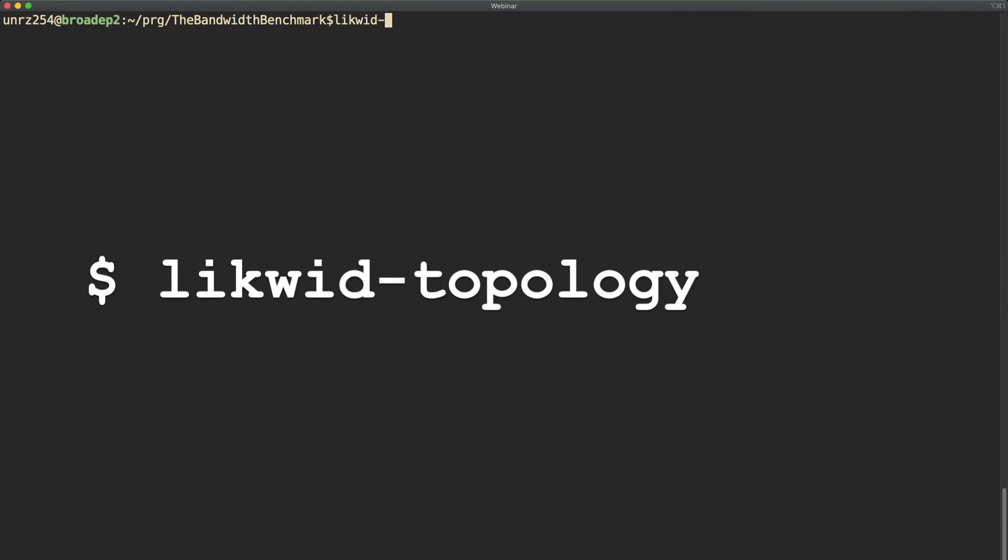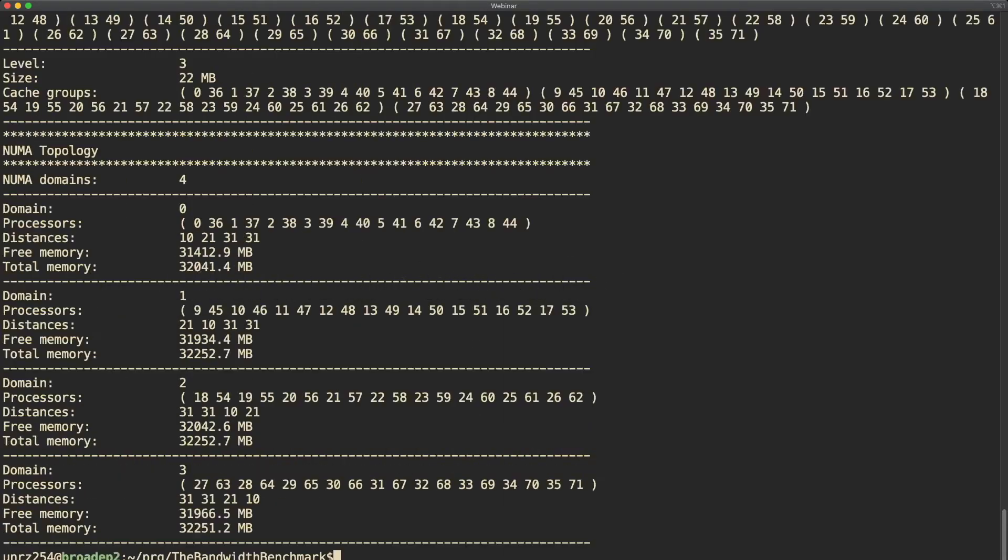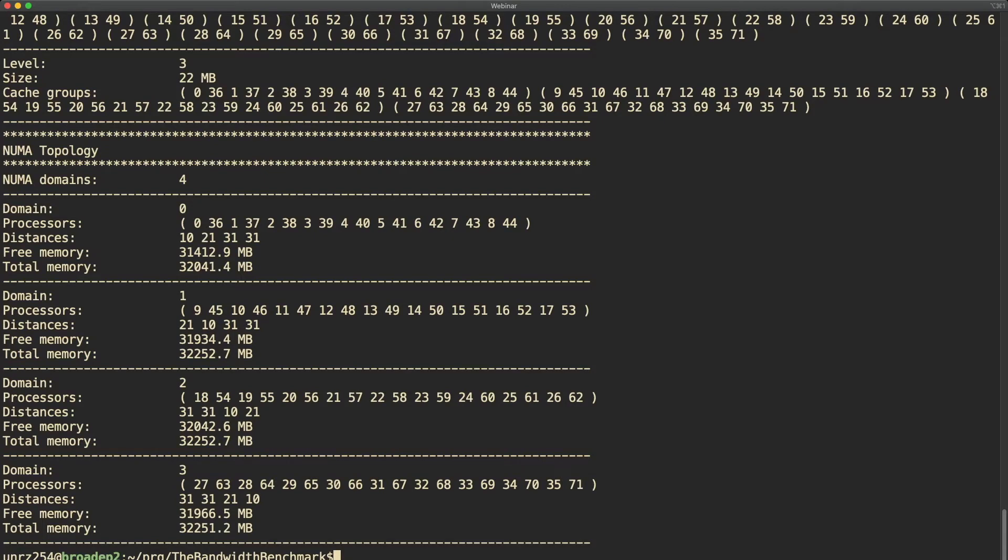Before pinning it is recommended to call likwid-topology to see how the node looks like. In this demo we're using an Intel Broadwell based system with cluster on die mode enabled. As you can see, the system has four NUMA domains.